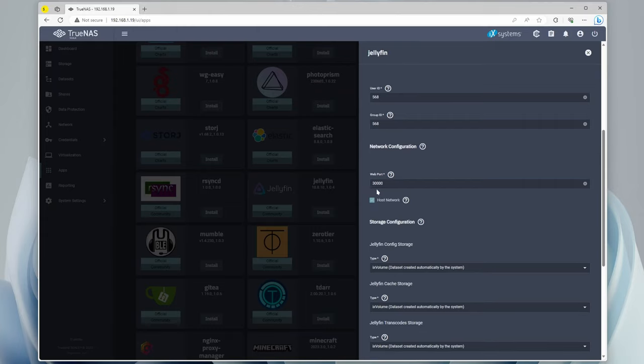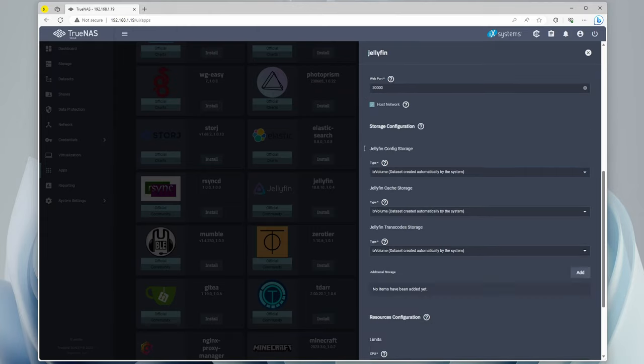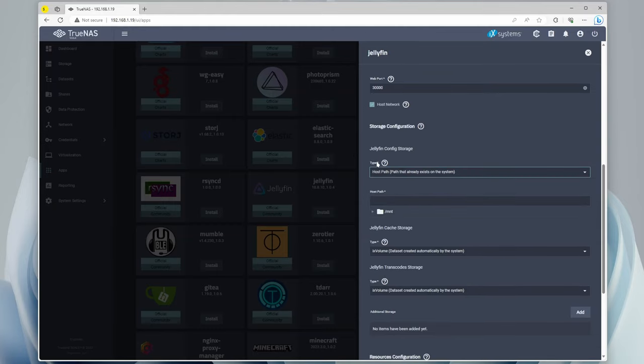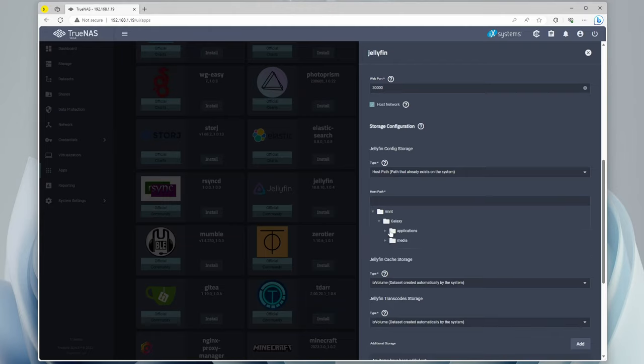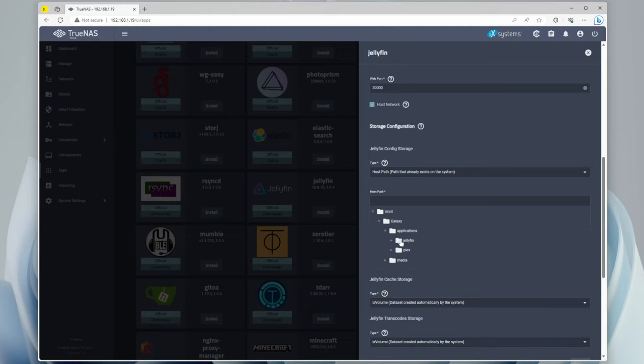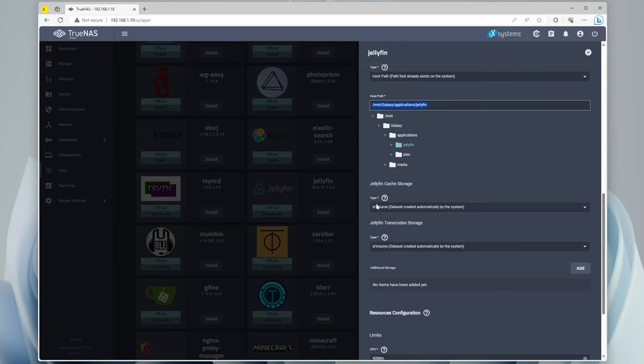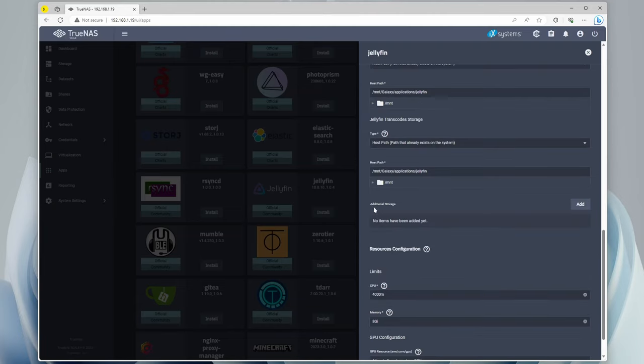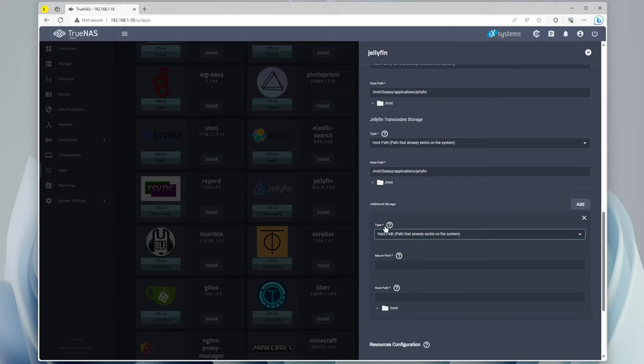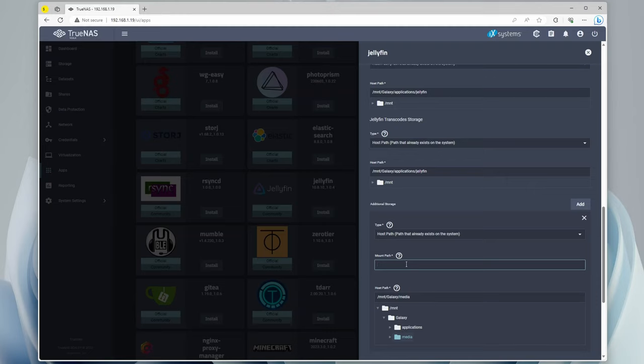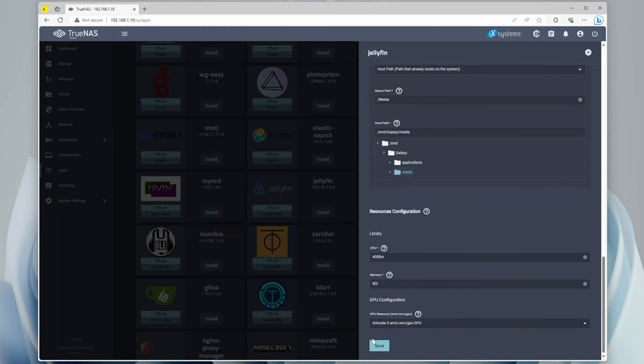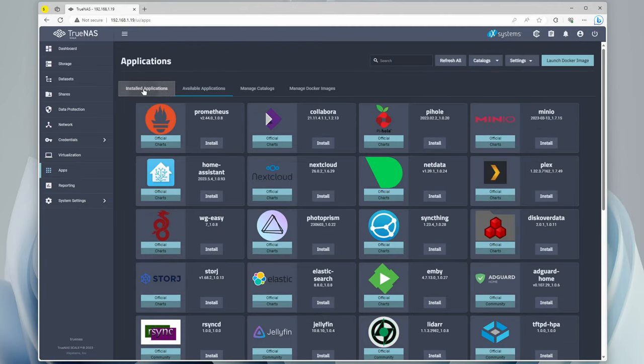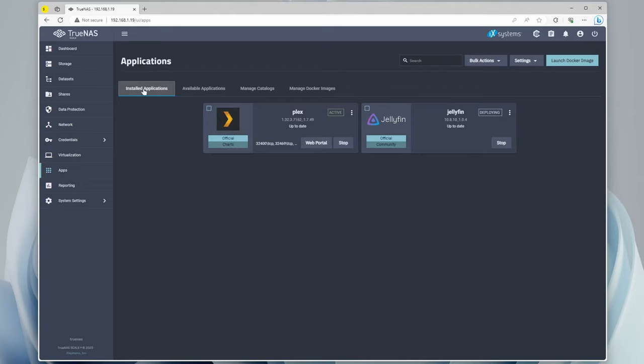Now for some reason, this does not work correctly because it won't let us go to anything less than 9000. But the port is less than 9000, so we'll just leave that alone. But we have to change that after. This is like a TrueNAS issue. Now for the config storage here, we're going to go to a host path that already exists. Mount, Galaxy, Applications, and Jellyfin. Now we can just copy that, and we're going to do the same thing for the cache storage and the same thing for the transcode storage. Now for the additional storage, this is where we're going to add our own host path. And again, just like before, Mount Galaxy Media. And the Mount Path is going to be Media. So we basically set this up exactly the same way that we did with Plex. And we're just going to click Save, go all the way back up, click on Installed Applications. And you can see that it's deploying.